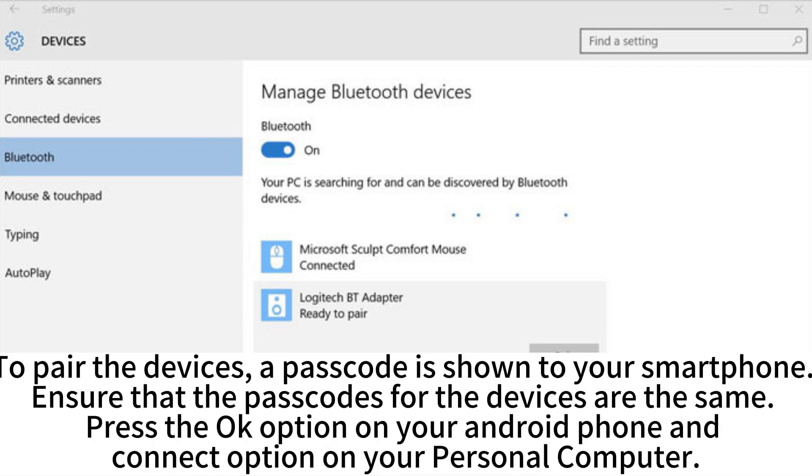To pair the devices, a passcode is shown to your smartphone. Ensure that the passcodes for the devices are the same. Press the OK option on your Android phone and connect option on your personal computer.